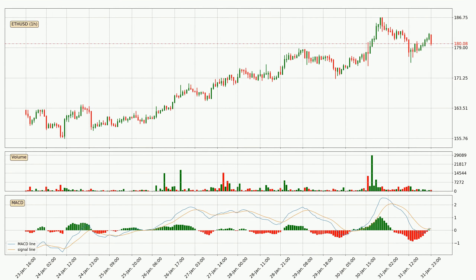Jumping to the hourly MACD, the trend is currently going down because the MACD line is below the signal line. The momentum is currently indecisive according to the MACD histogram. You should wait and see if the MACD line will cross the signal line, which will be bullish due to the expected shifting momentum.